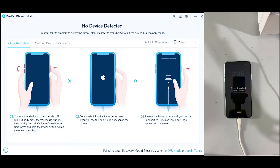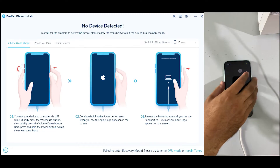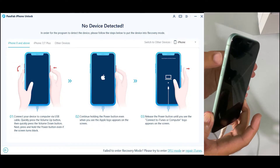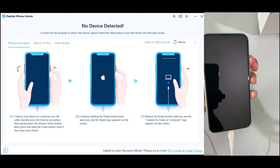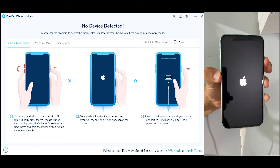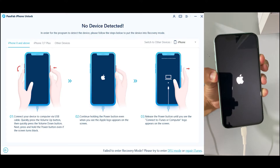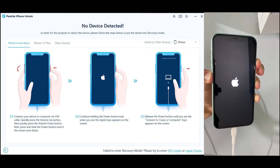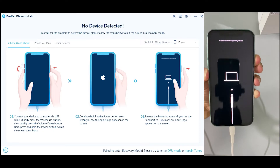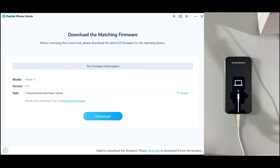Now you will need to take your iPhone to DFU mode, which I'm going to show you how to do. First, turn off your iPhone. Once the phone is completely turned off, simply press the Volume Up button and then immediately press the Volume Down button and Power button at the same time. Once the Apple logo appears, release the Volume Down button while keeping the Power button pressed. We have successfully taken our iPhone to DFU mode.